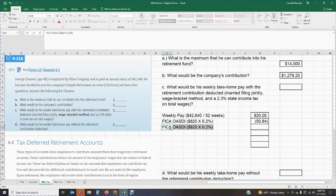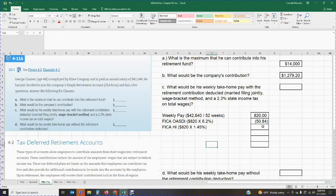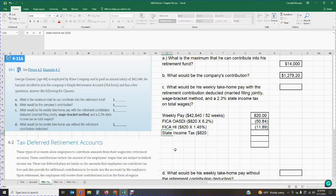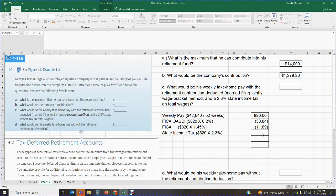Then we have FICA HI. We're going to take the entire amount of the weekly pay times 1.45%. So $820 times 1.45% gives me $11.89, and this is also a deduction from the employee's paycheck. We also have state income tax. The state income tax rate was 2.3%, as provided in the problem. So $820 times 2.3% gives me $18.86, which we will also deduct.